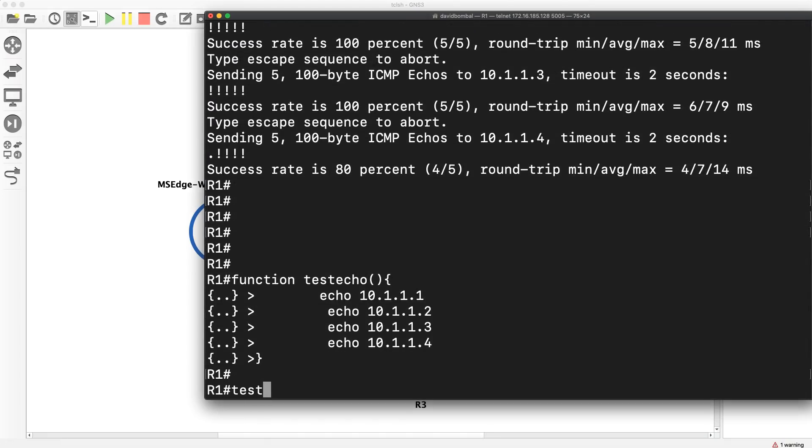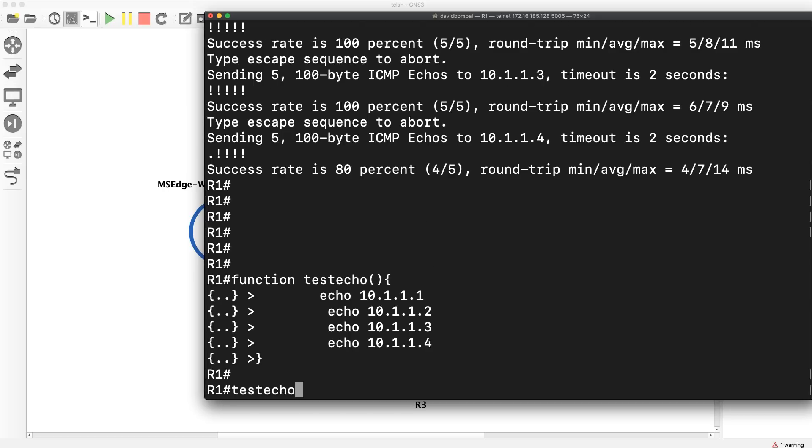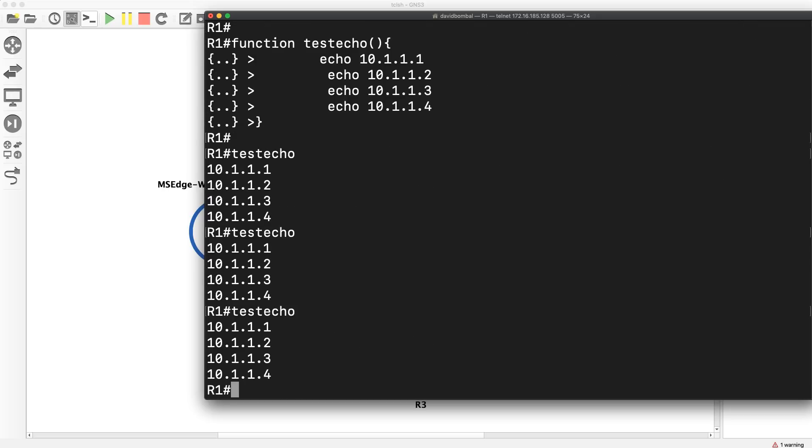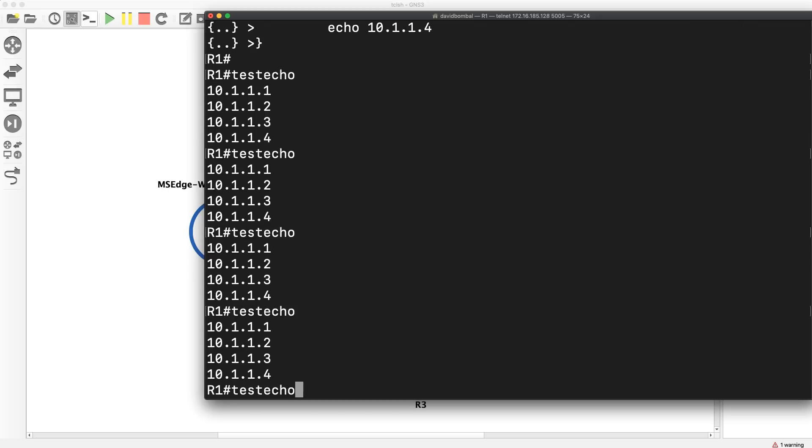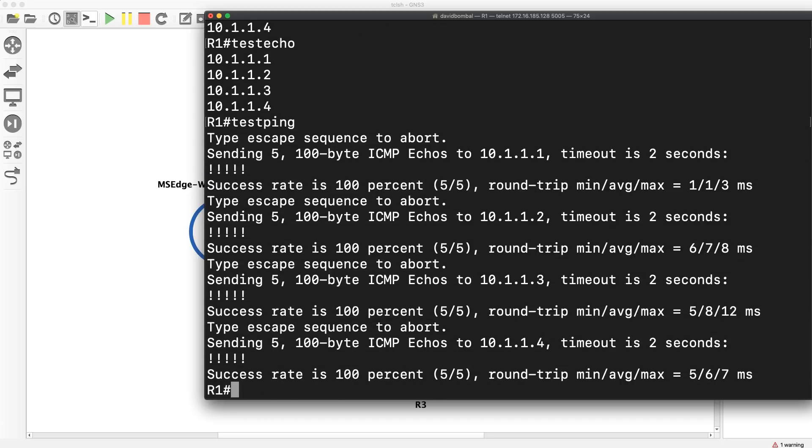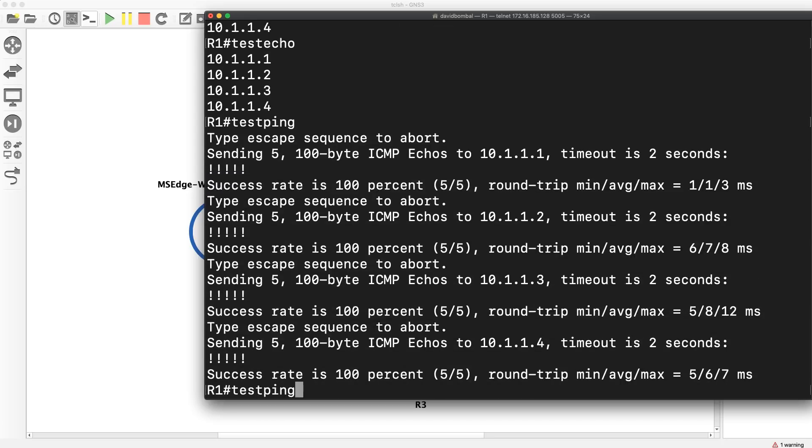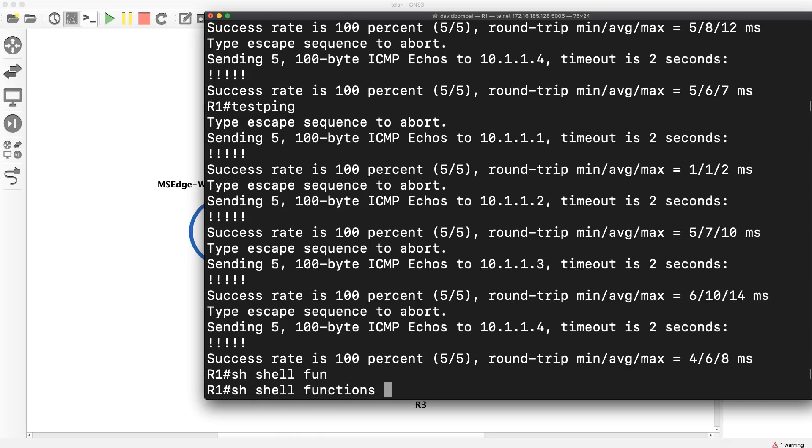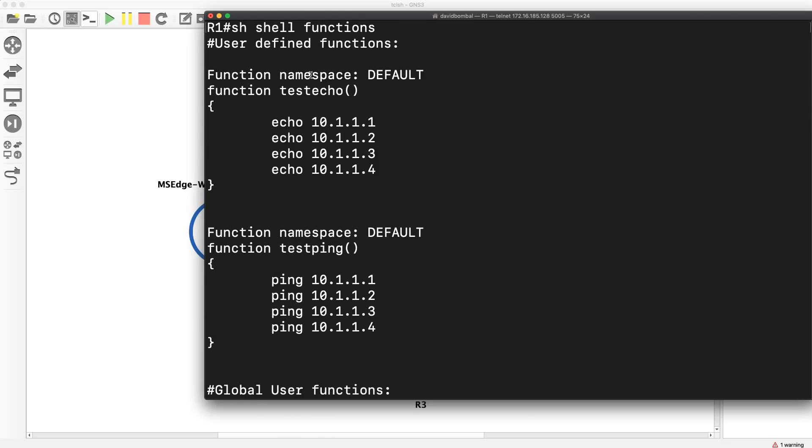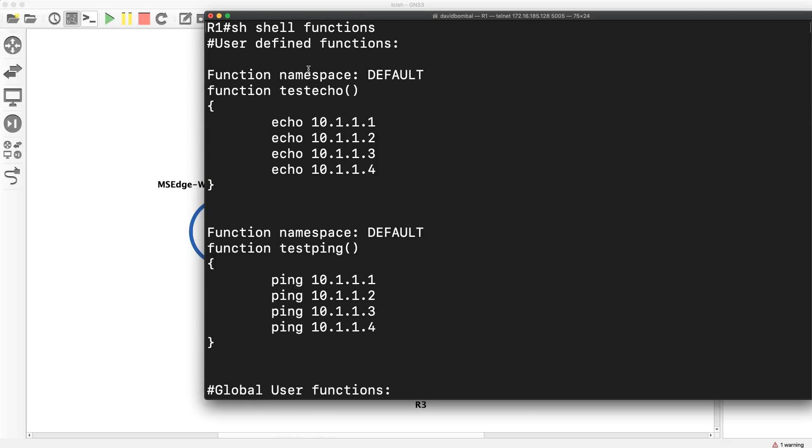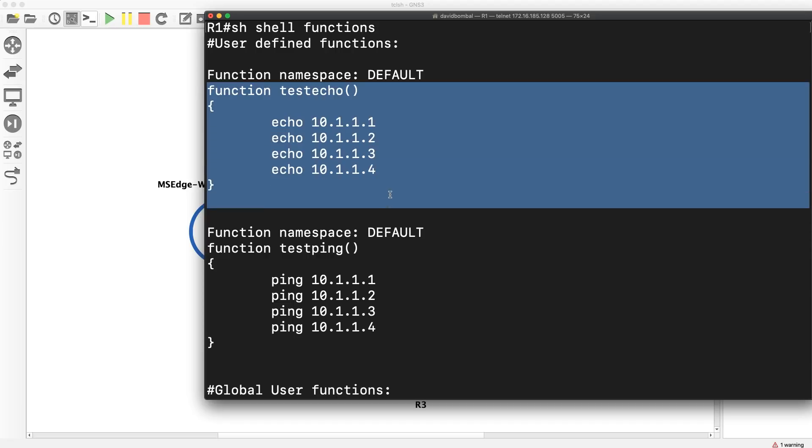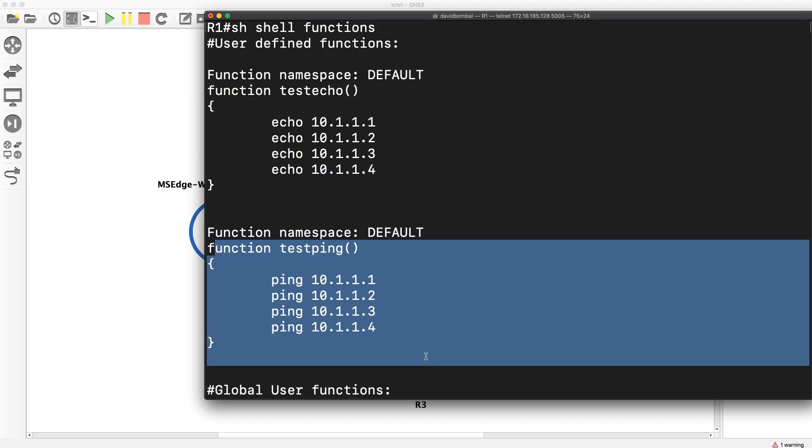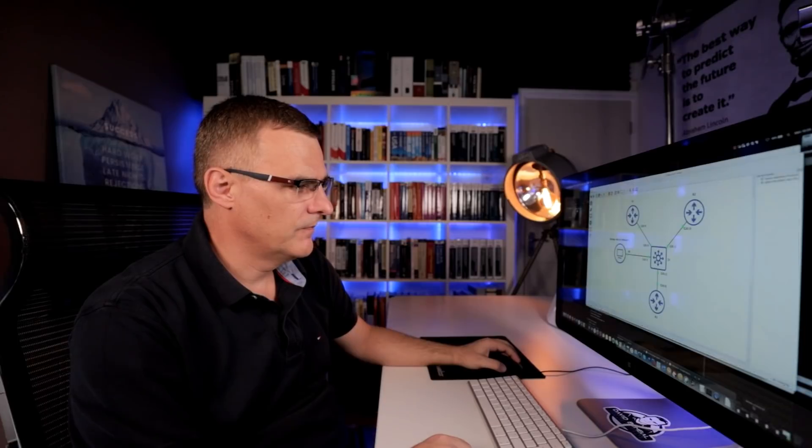So notice now when I type test echo, it just echoes those values back. It doesn't really do anything. Test ping is probably more valuable to us. So show shell function now shows us that we've got these user defined functions. Notice function test echo, function test ping.